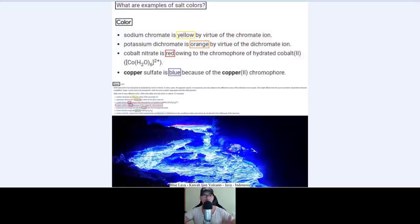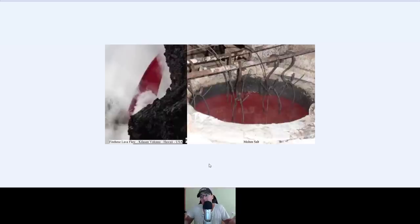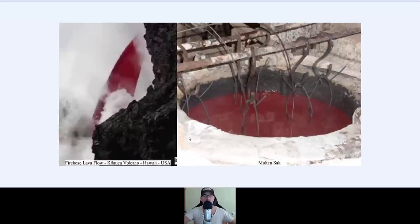All this is science and scientifically proven — the same way that it is scientifically proven that the earth is not a globe with curved water spinning in space. It's simply not. I'm just trying to be as scientific as possible. Firehose lava flow in Hawaii and molten salt.